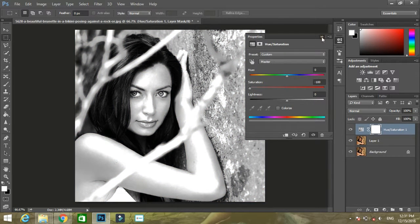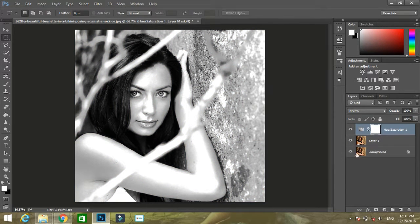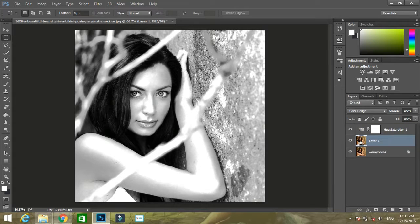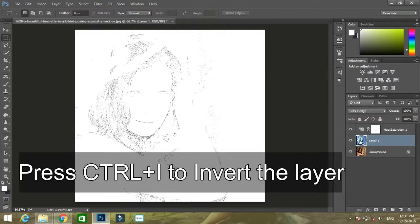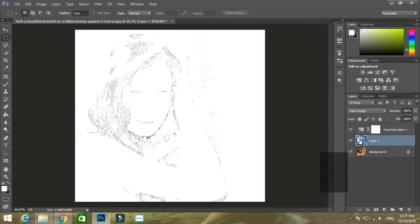After this, go to Layer 1 and invert it by pressing Ctrl I. Then you will get a solid white color.